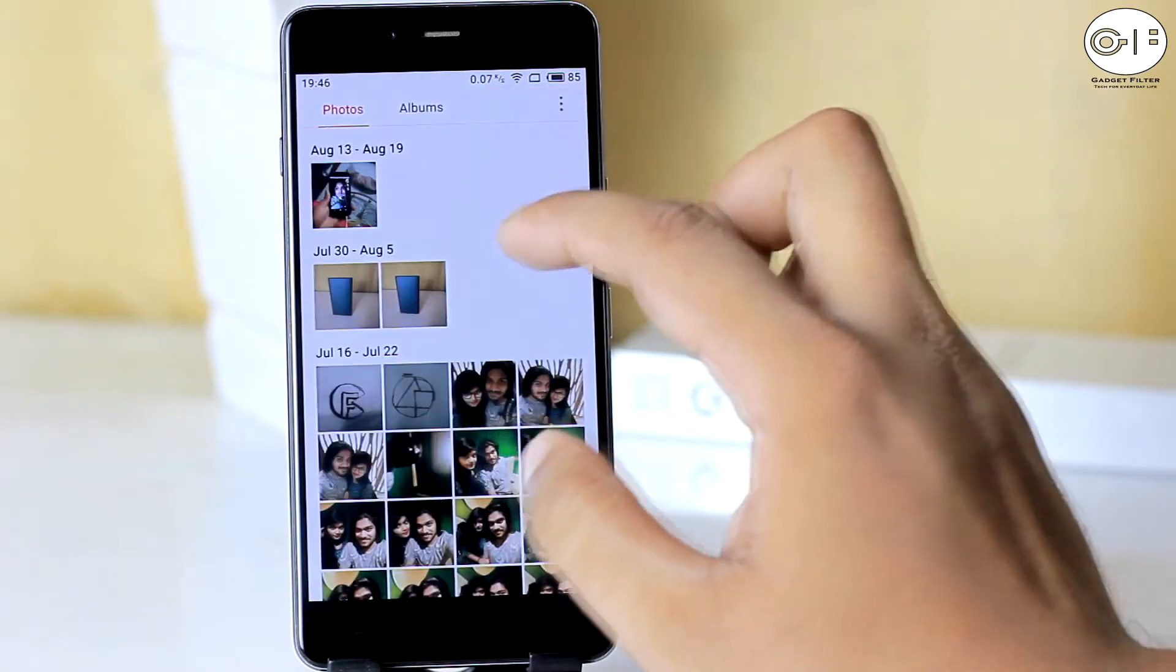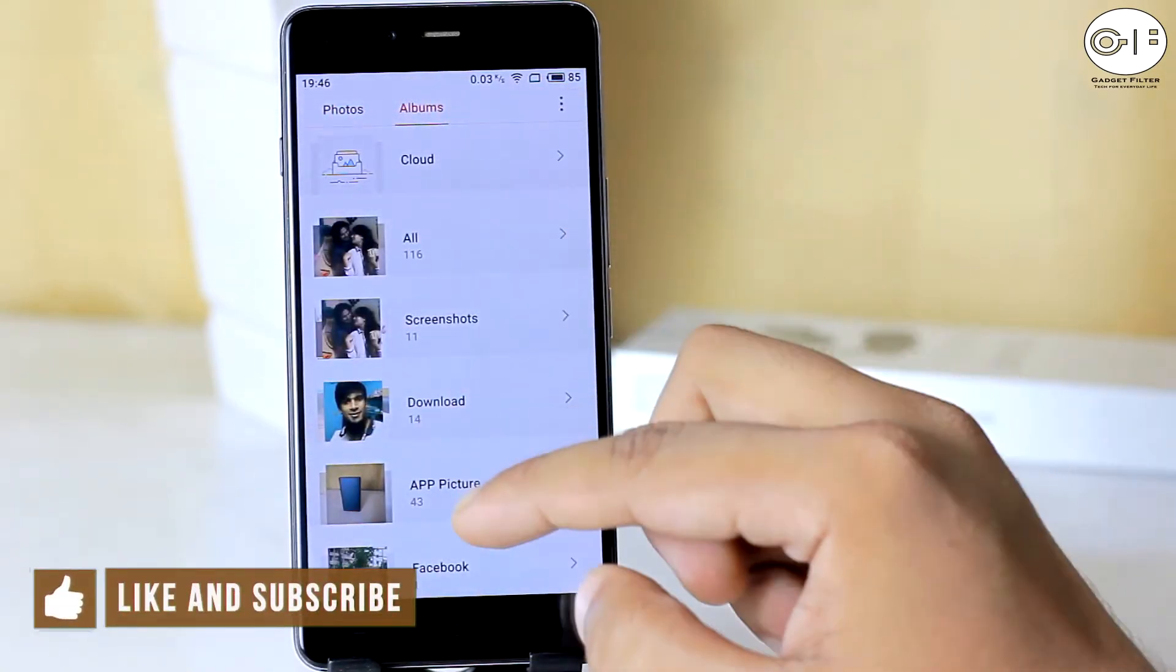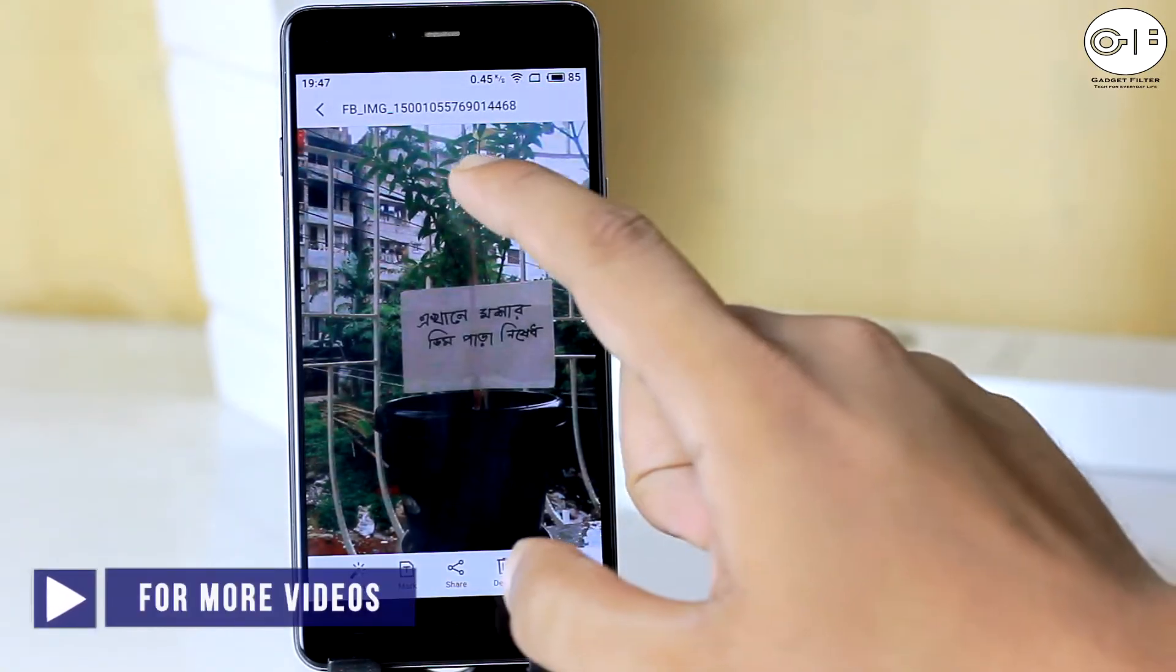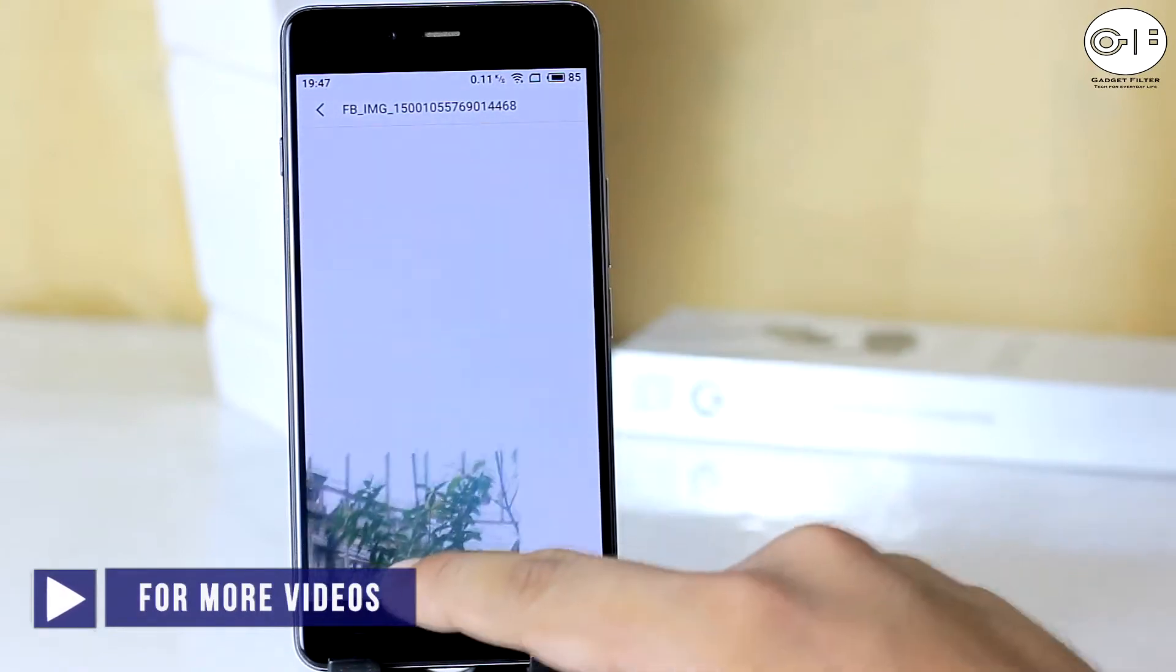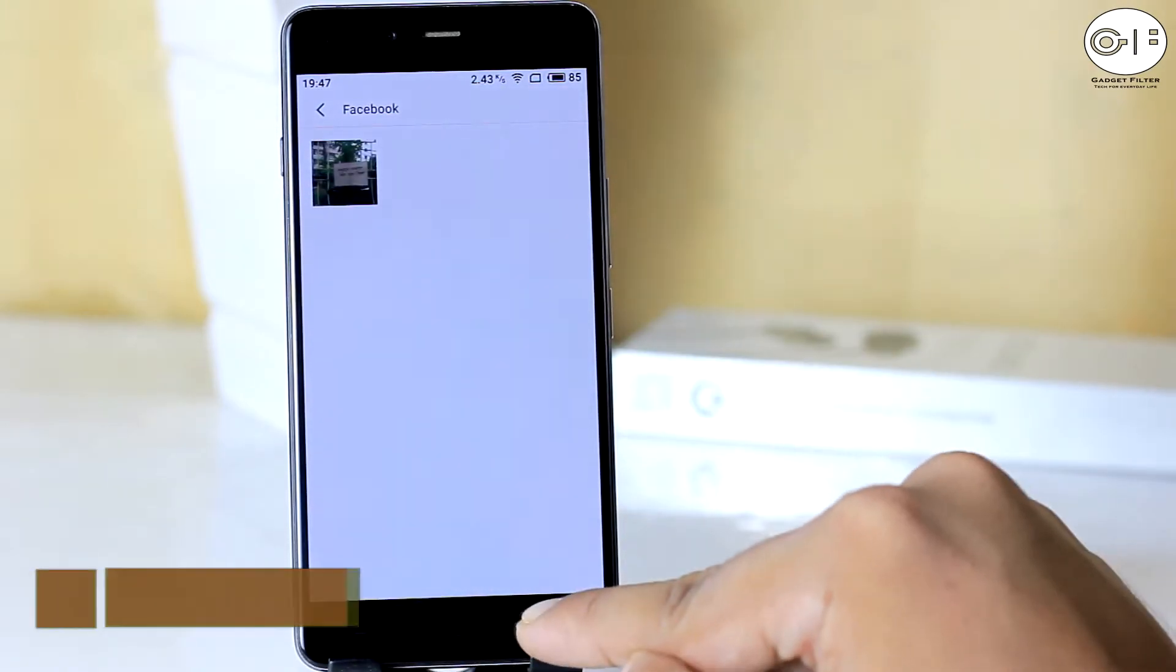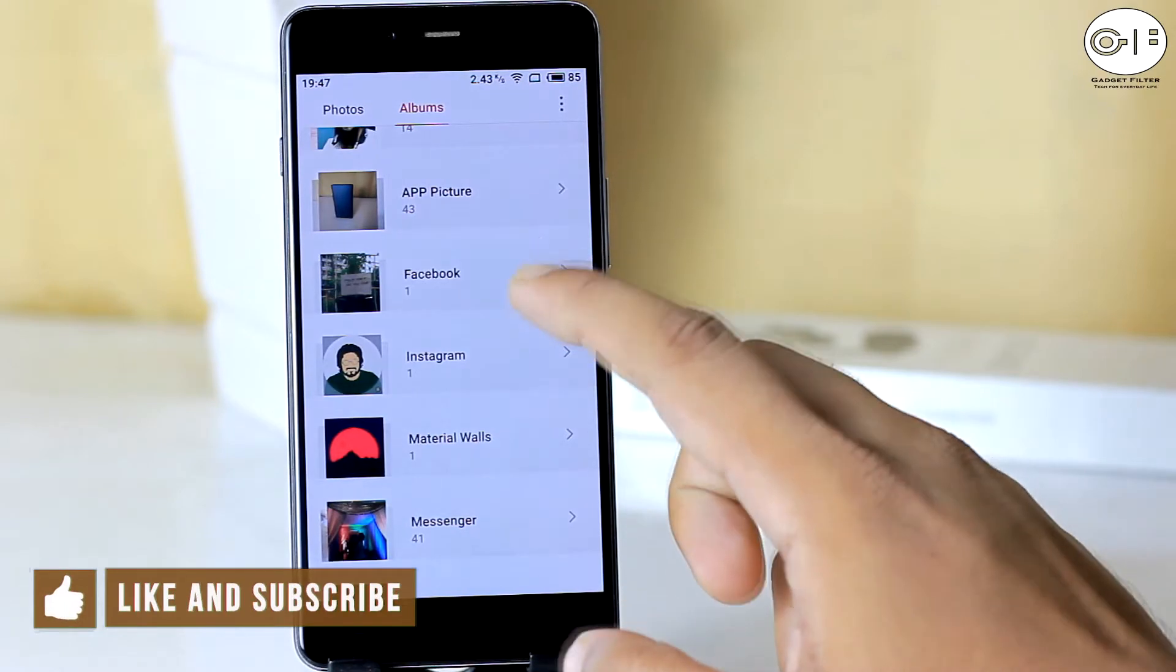The gallery and file manager are customized beautifully. In gallery, when you will open any image and swipe it in down side, it will be back to image list automatically.